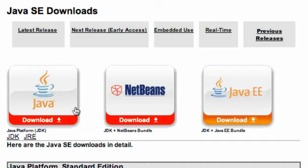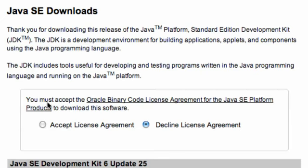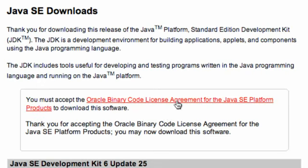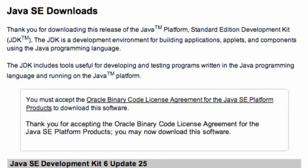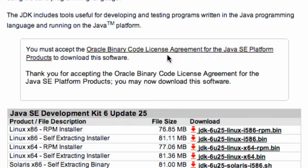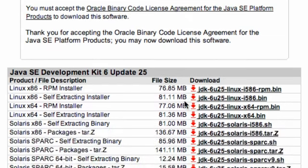So we're just going to use the standard Java JDK. You want to click that and accept the license agreement. If you want to read this license agreement, go ahead—it's a good read. It's kind of like the Twilight series. There's happy moments, sad moments, and you just get hooked to this license agreement.